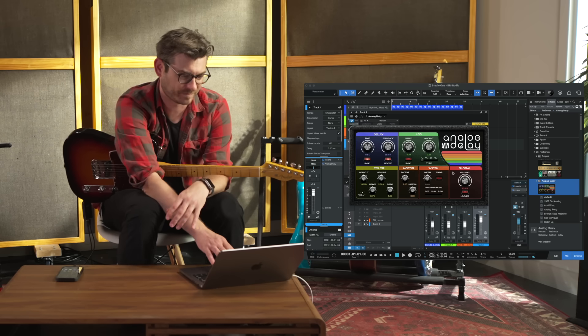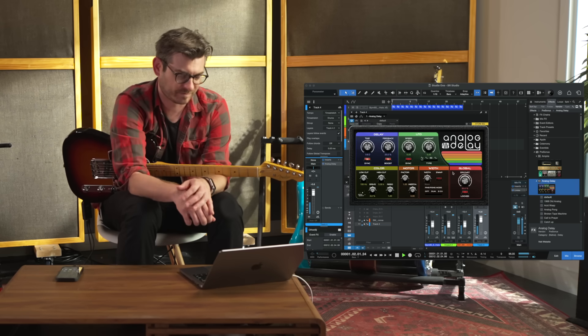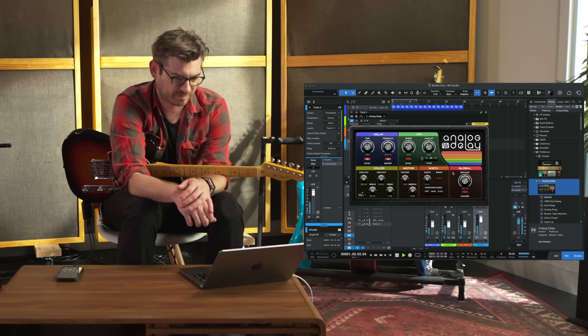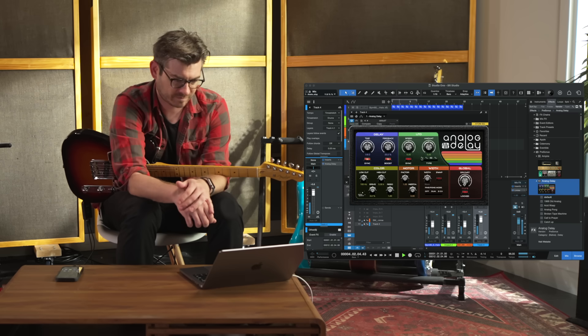Let's hear how it sounds now with a little bit of the analog delay from Studio One Pro. And that's how easy it is to use Fender Studio together with Studio One Pro.